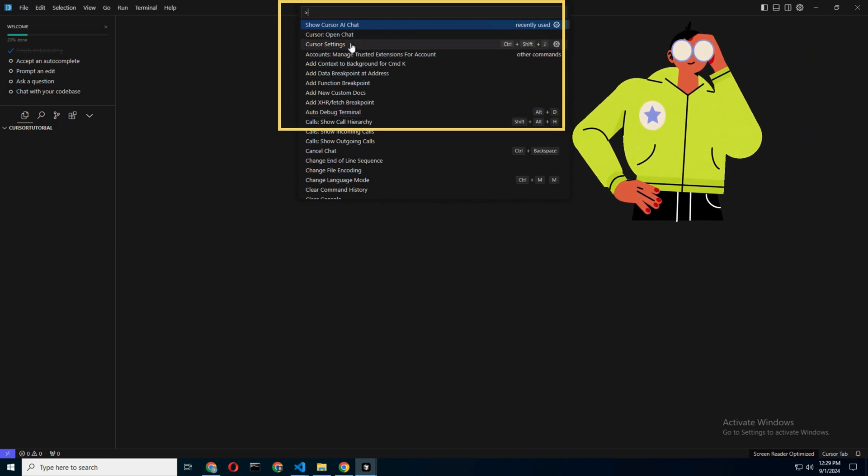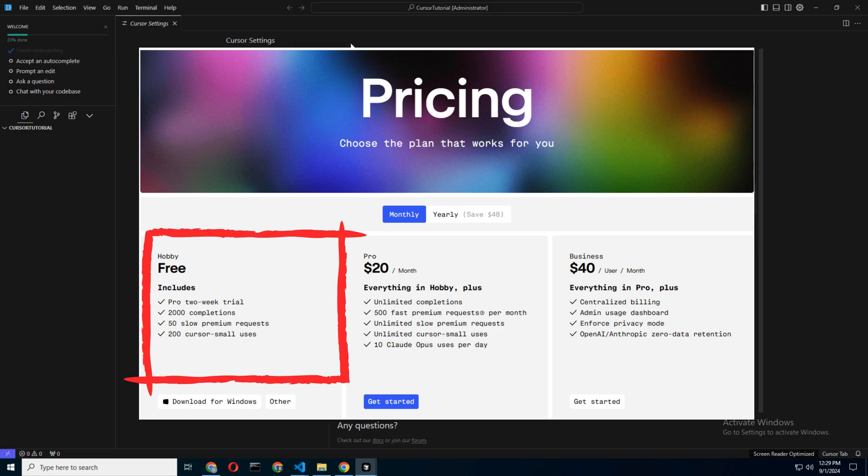Pro Trial Account: Cursor gives you a two-week trial of their Pro version, which unlocks extra features. If you're on the fence about committing, enjoy and see if it's worth the investment.